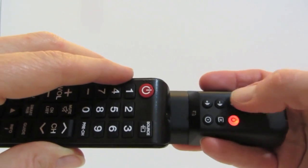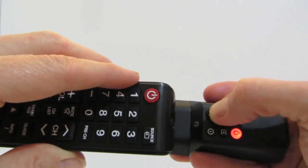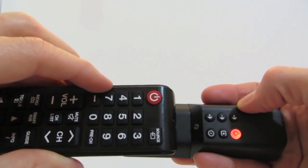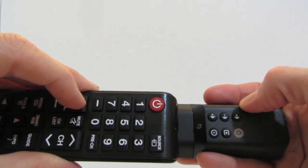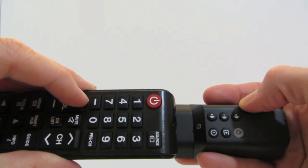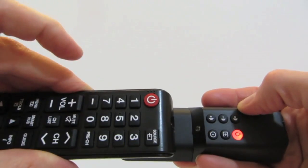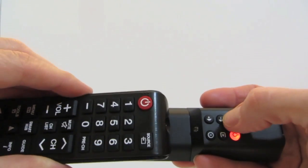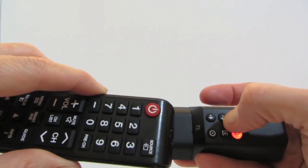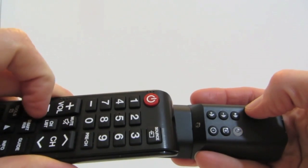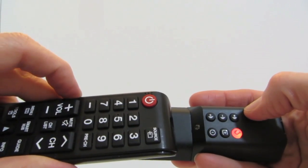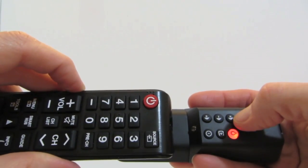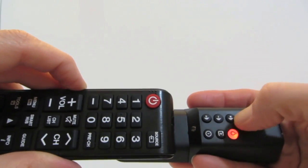Next, I will program the Volume Up button. Now, I will program the Volume Down button. Finally, I will program the Mute button.